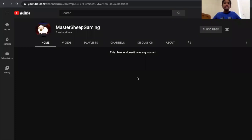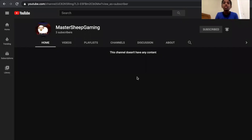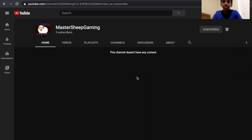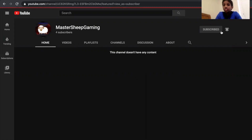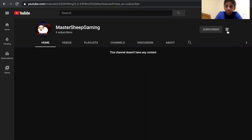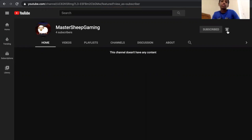First of all, this is my channel. I don't have any content on it, but this video you're watching right now is going to be my first video, so you're lucky. My channel has no videos and nothing, but make sure you hit the subscribe button and turn notifications on to all so that you get notified whenever I produce a new video.